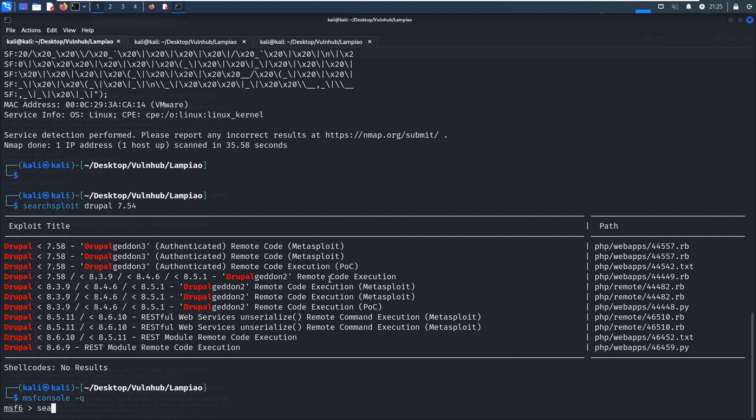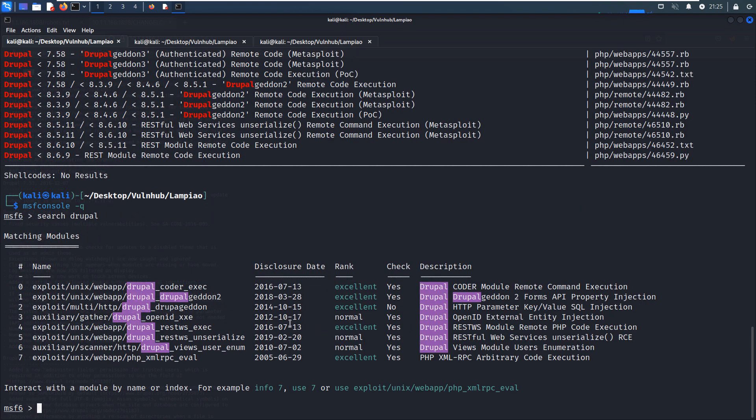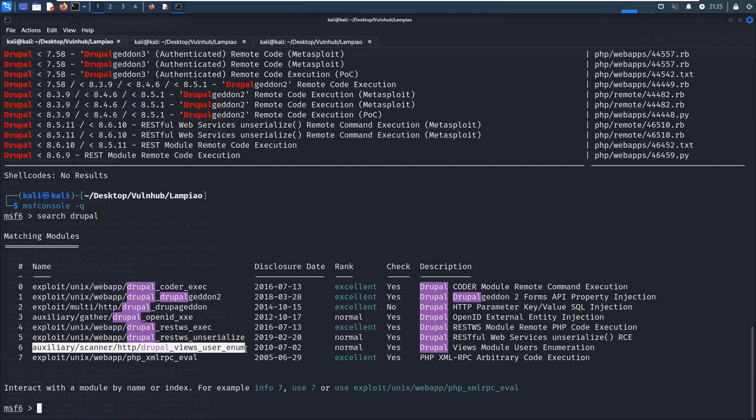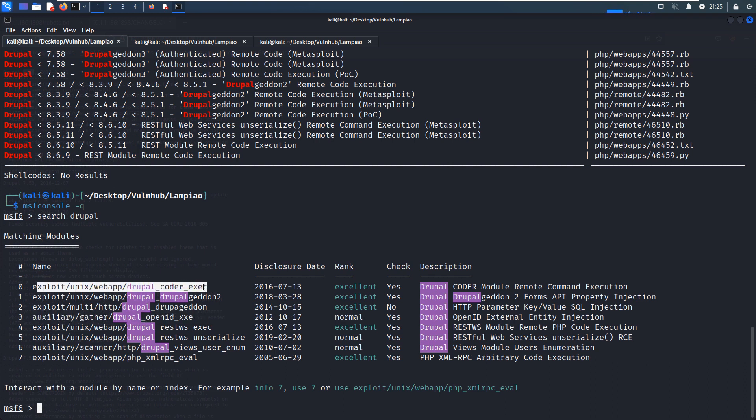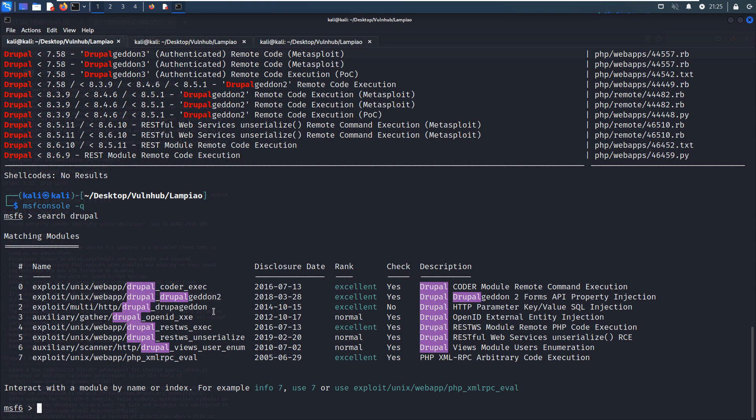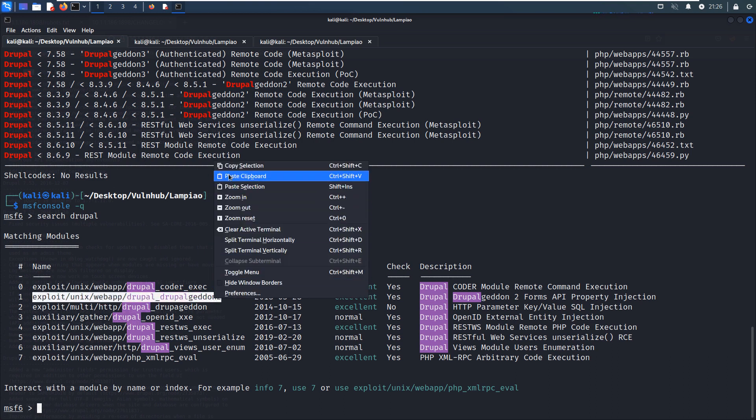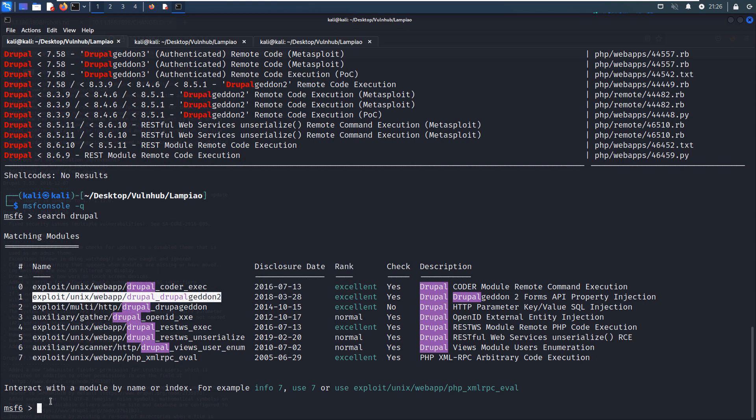We can launch the Metasploit console. Then we can search for Drupal. There are several modules, auxiliary and also some exploit modules. Of course you can try one by one because this would be very easy. We just need to set some options or fields and then see whether this module is working or not. But I will not do all of the modules. I'll just take you to look at the second one, so I'd like to use this one.